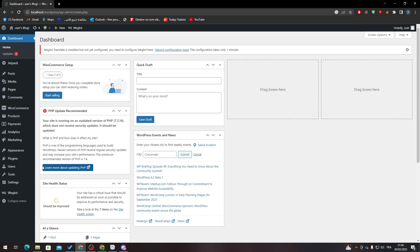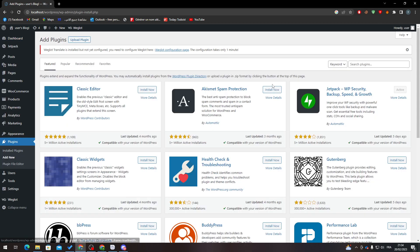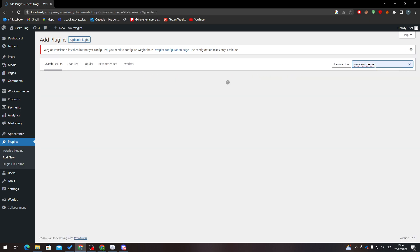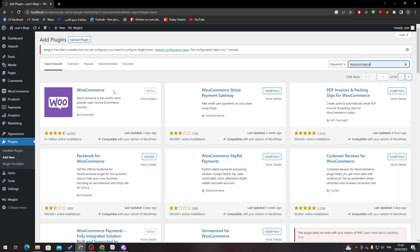Now after we finish with that, go to Plugins and Add New. Through here, all you need to do is search for WooCommerce, and then click on Install Now on the WooCommerce plugin. So here it is, you just have to click on Install Now.